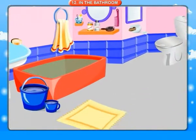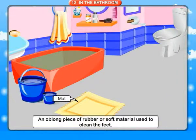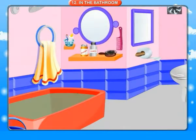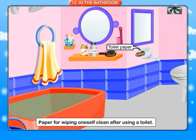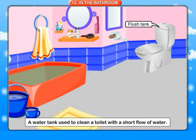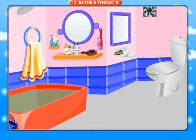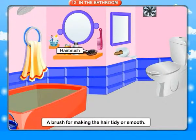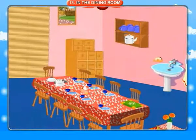Mat: an oblong piece of rubber or soft material used to clean the feet. Toilet paper: paper for wiping oneself clean after using a toilet. Flush tank: a water tank used to clean a toilet with a short flush of water. Hair brush: a brush for making the hair tidy or smooth.